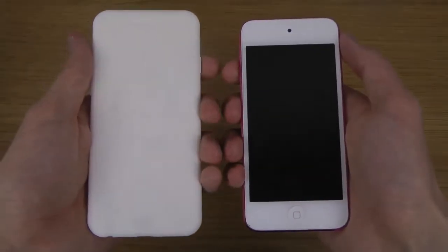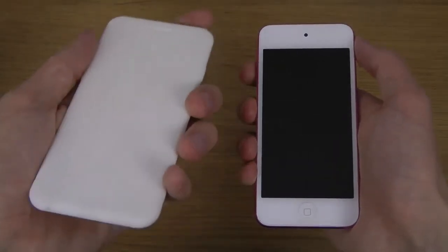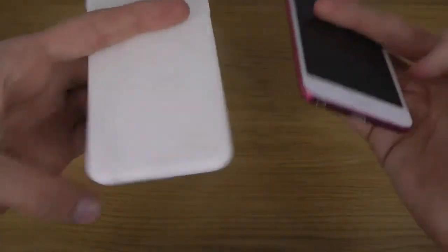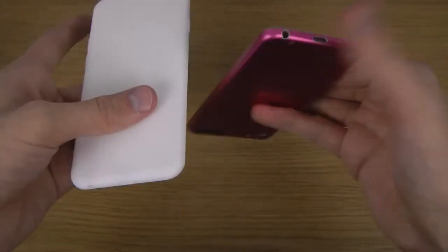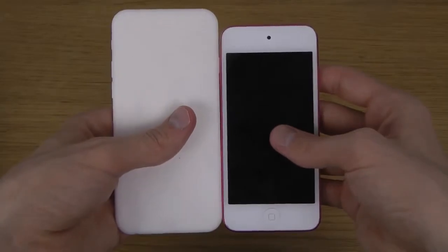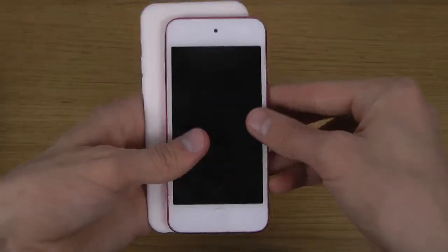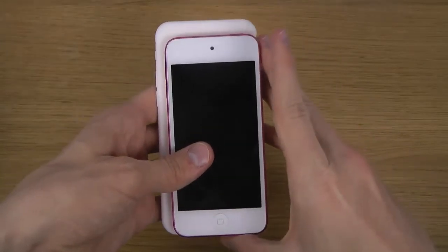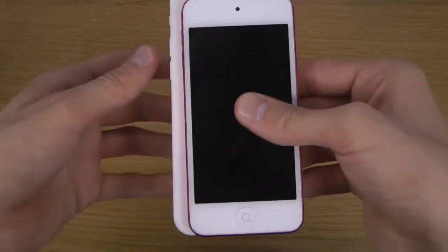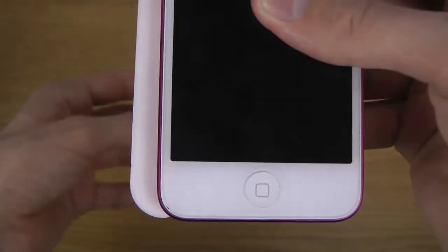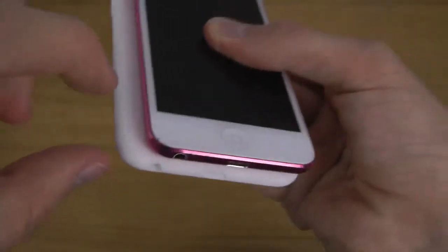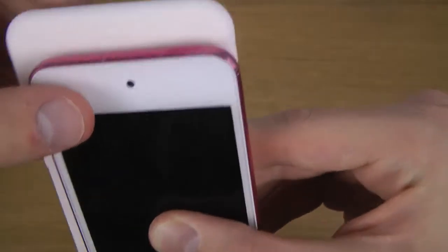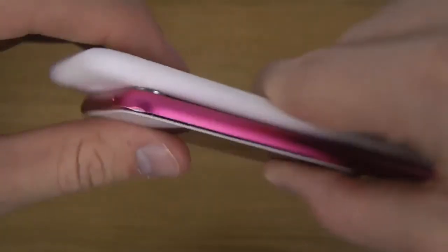We've heard the rumor about a 4.7-inch iPhone, and this prototype has a 4.7-inch screen. Placing them side by side, you can see it's a little bit bigger, and when you put this one on top you can also see there is a difference in this area here.